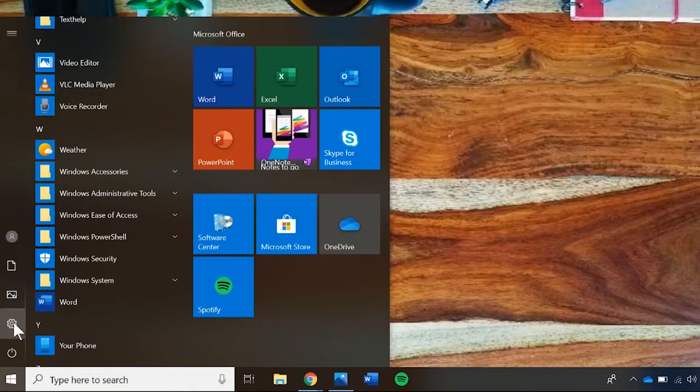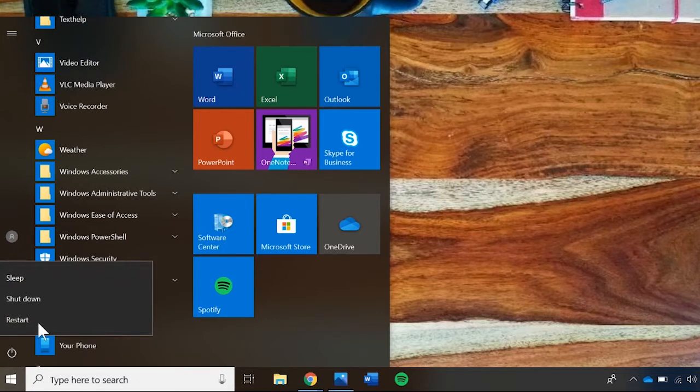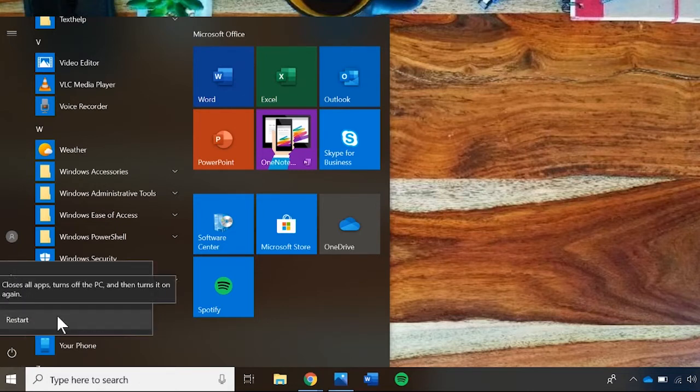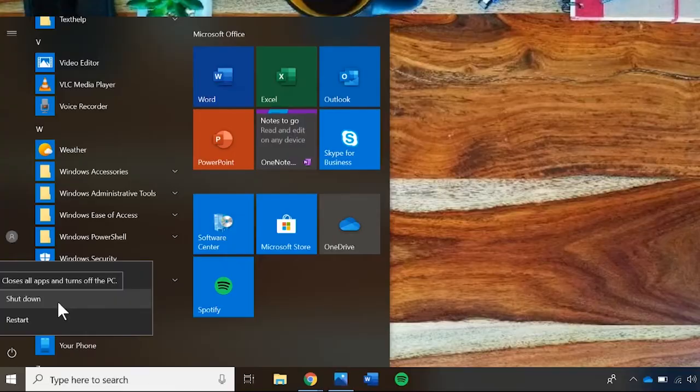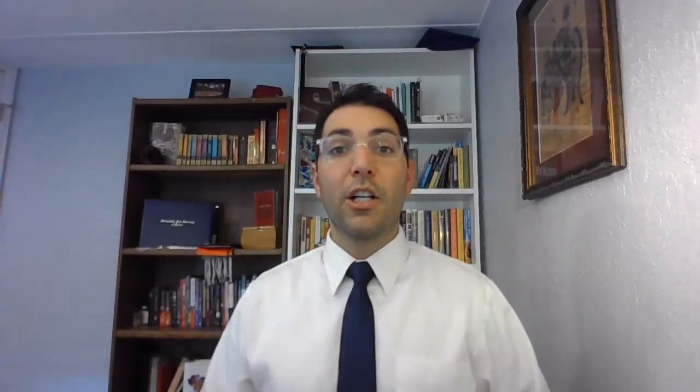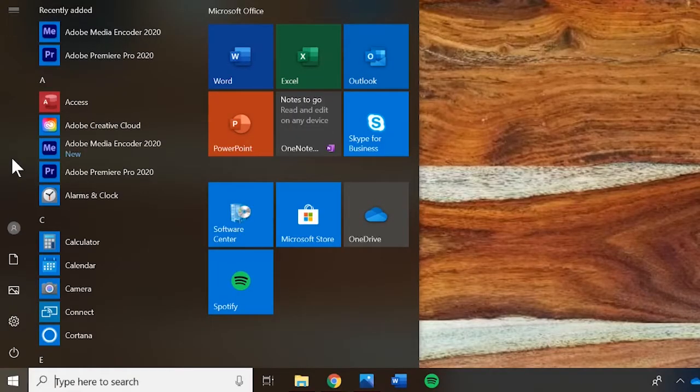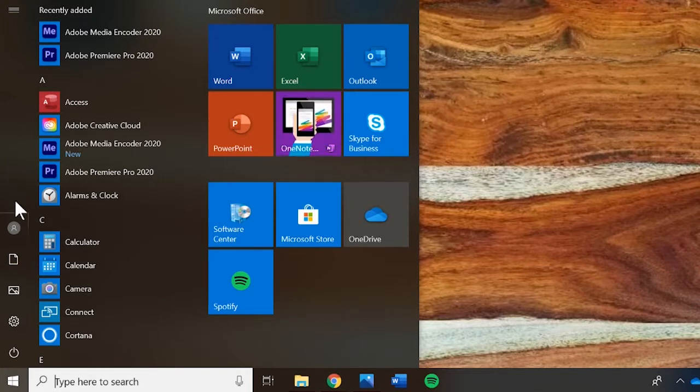Finally, this is where the power button is found to turn off your computer or restart it. A computer is capable of having multiple accounts with personal desktops for multiple users. If your computer has multiple users, you can log out or sign off here.